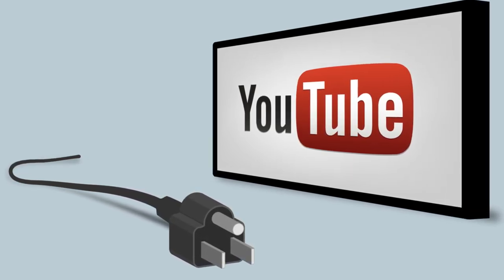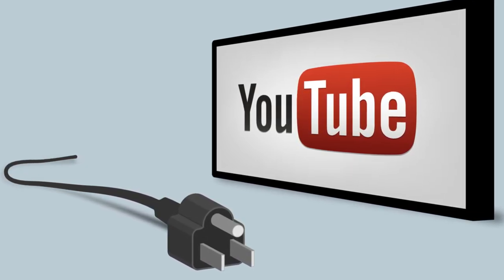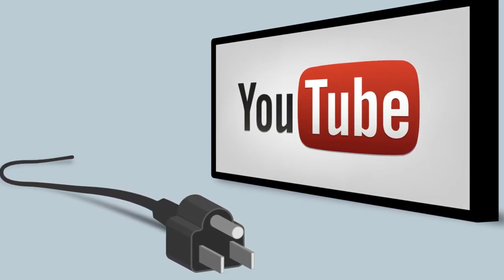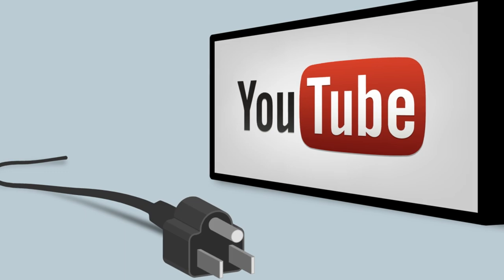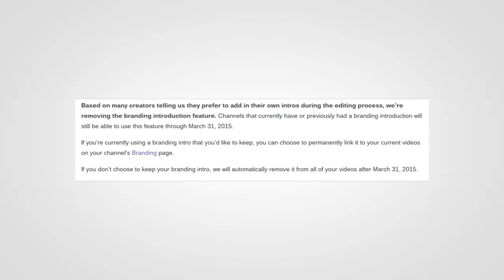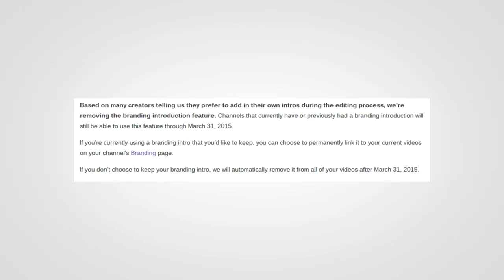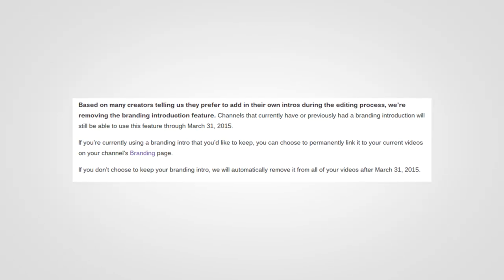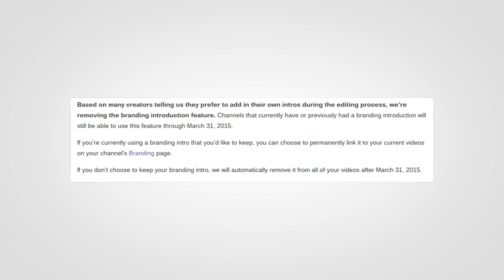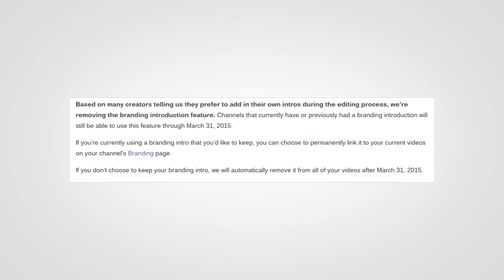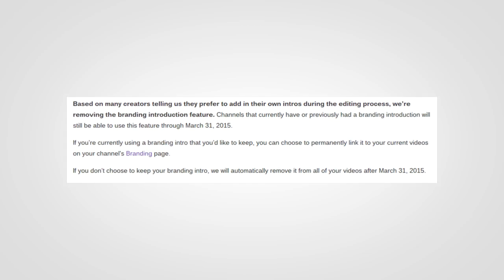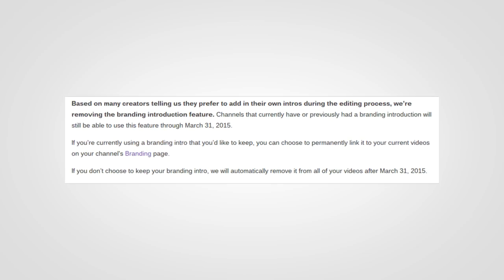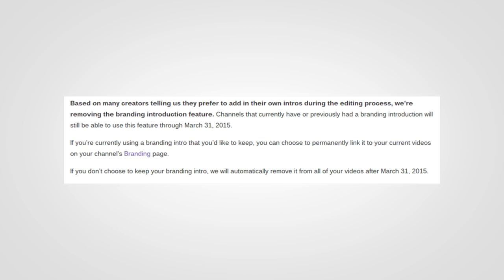After March 2015, users could go with one of two options: to either keep the intro on all the videos that had it, or to have it completely removed.